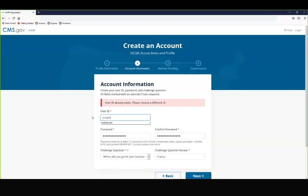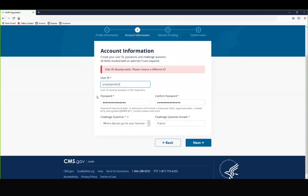If a user ID already exists, you will be prompted to select a new user ID.